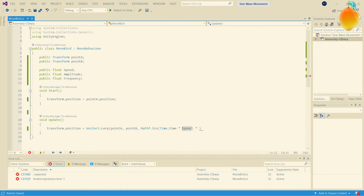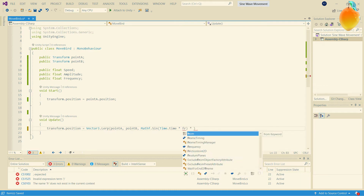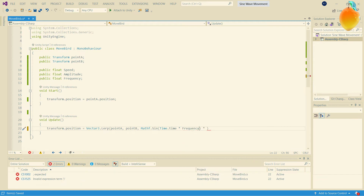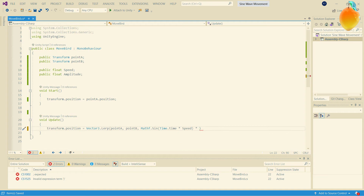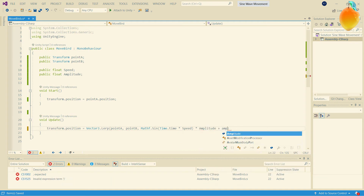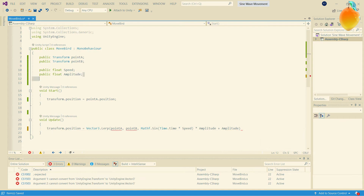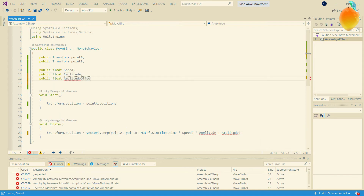We'll just call the frequency variable 'speed' — that's fine. So our variables are speed and amplitude, and we're also going to add an amplitude offset.